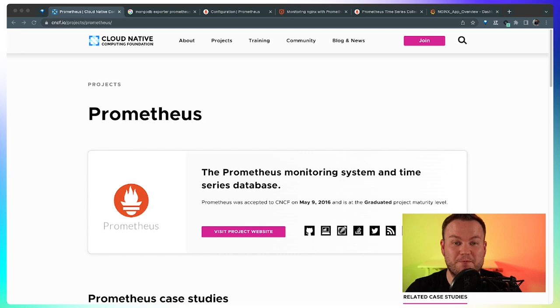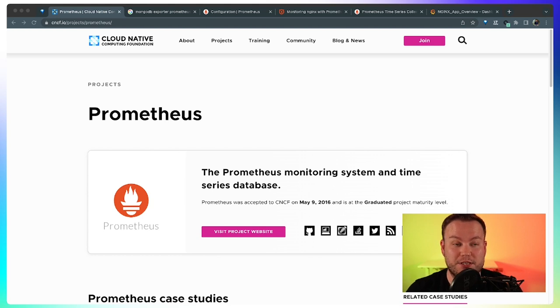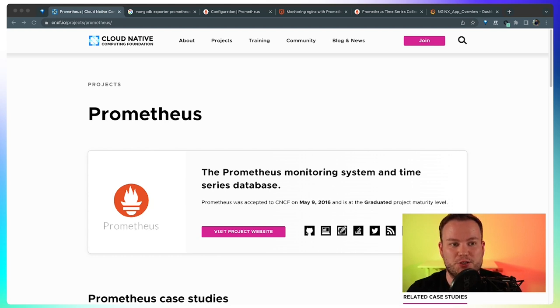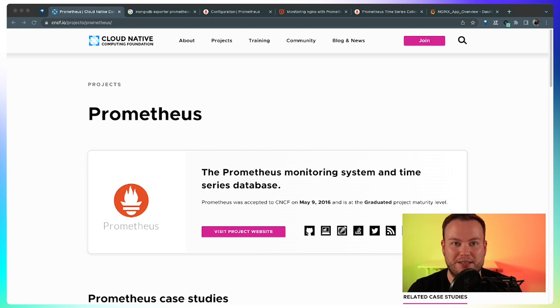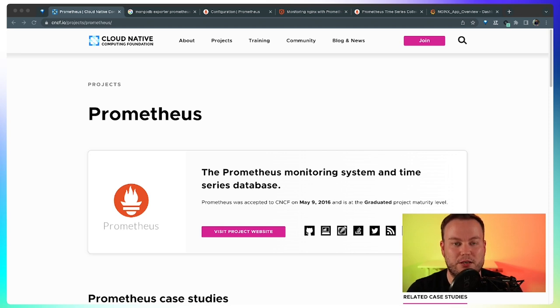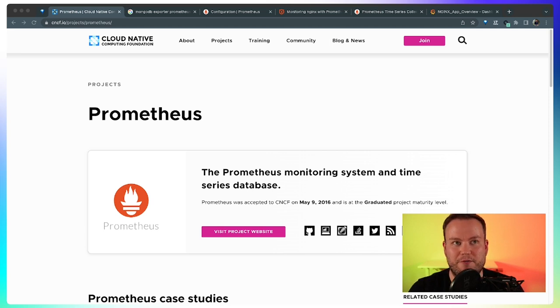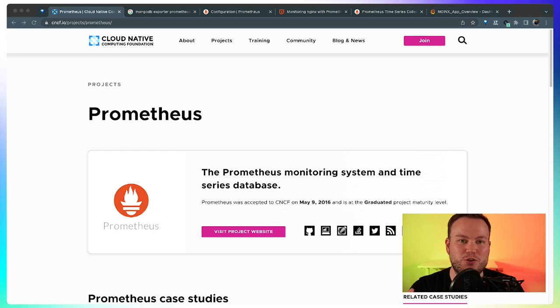Prometheus has become the de facto standard for monitoring cloud-native applications. In fact, Kubernetes exposes its own metrics in Prometheus format, so it's like a no-brainer when choosing the right application to monitor your cloud-native applications. The thing is, where does Prometheus get its metrics from? I know everyone here is aware of what Prometheus is, but let's do a quick catch-up.